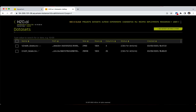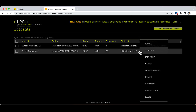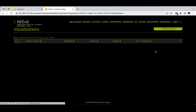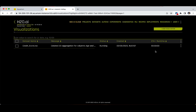Let's move forward and select the Click for Actions button of the CreditScore.csv dataset and click on the Visualize option. In a couple of seconds, the automatic visualizations are being prepared by Driverless AI and we are being transported to the AutoVis tab.